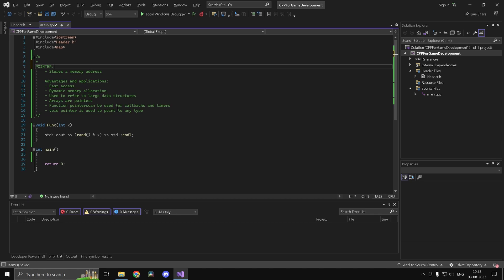Hi guys and welcome back to my C++ for game development series. In this video we'll be taking a look at pointers. A pointer is basically a variable which contains a memory address. Every variable and every function is going to have its own memory address — that's the place where it is stored inside your computer memory.